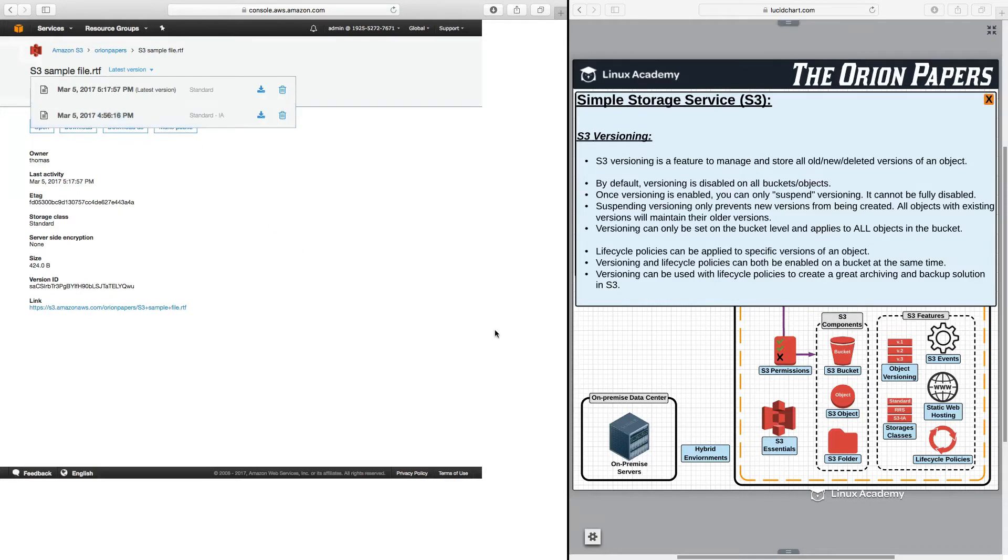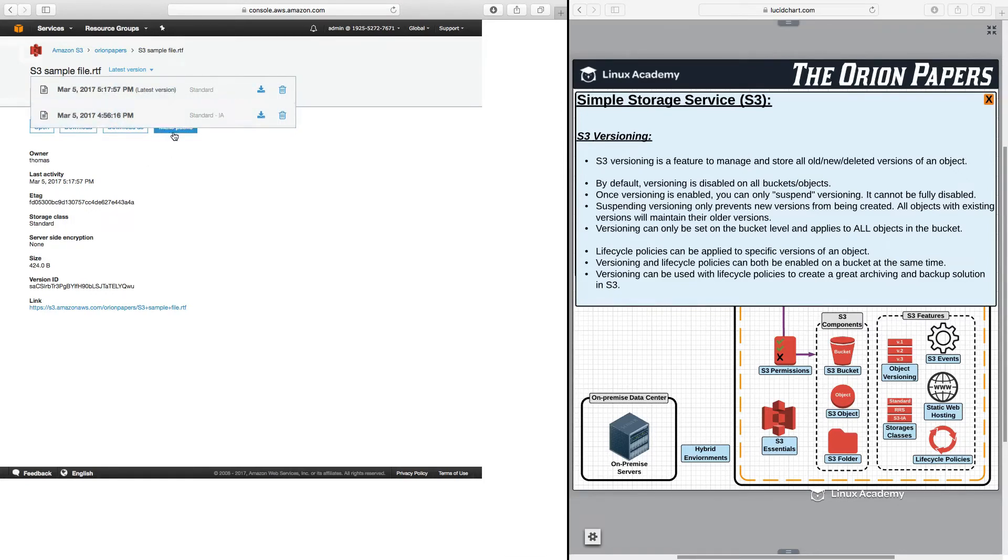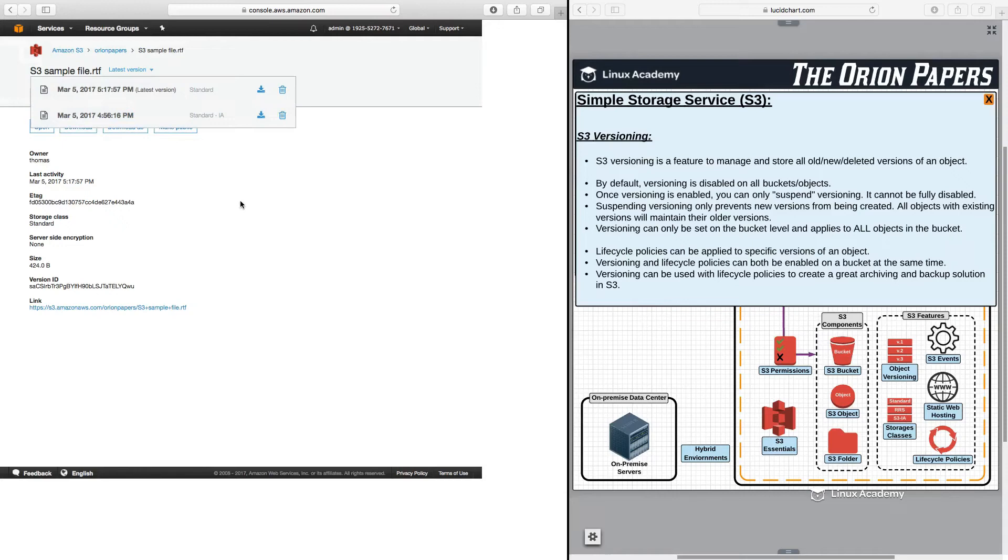I can also set lifecycle policies to specific versions where if I have a current version that I want to keep in standard, but maybe I have older versions that I want to archive and send to S3. So, what I can do is I can just select to have older versions of a file sent to S3 while keeping the current or the latest version in something like the standard storage class.